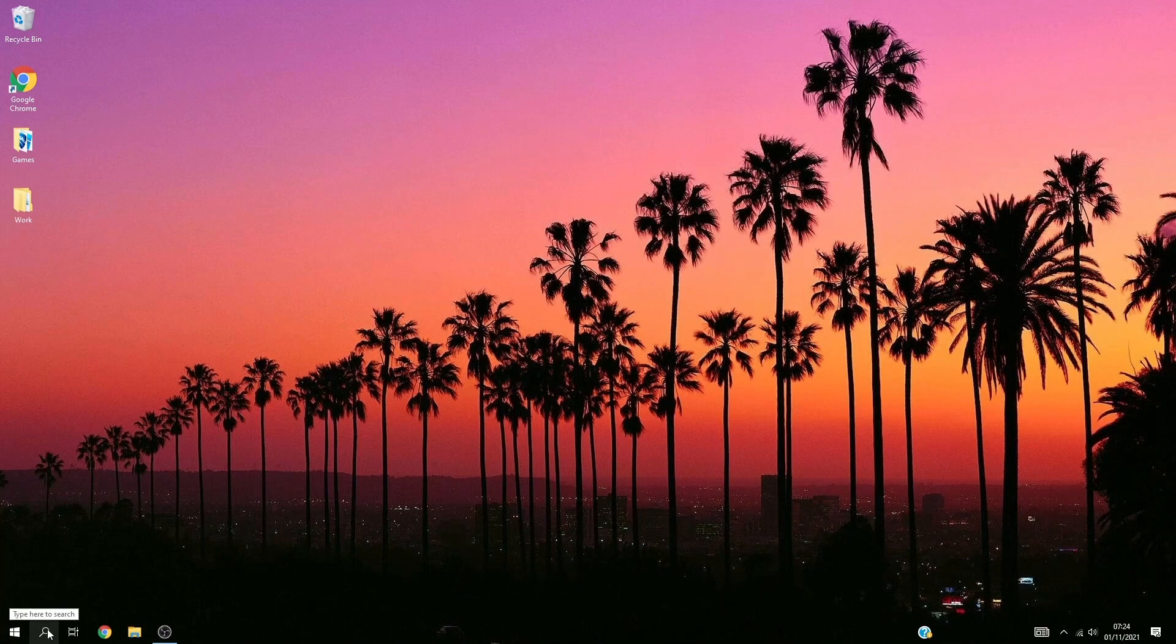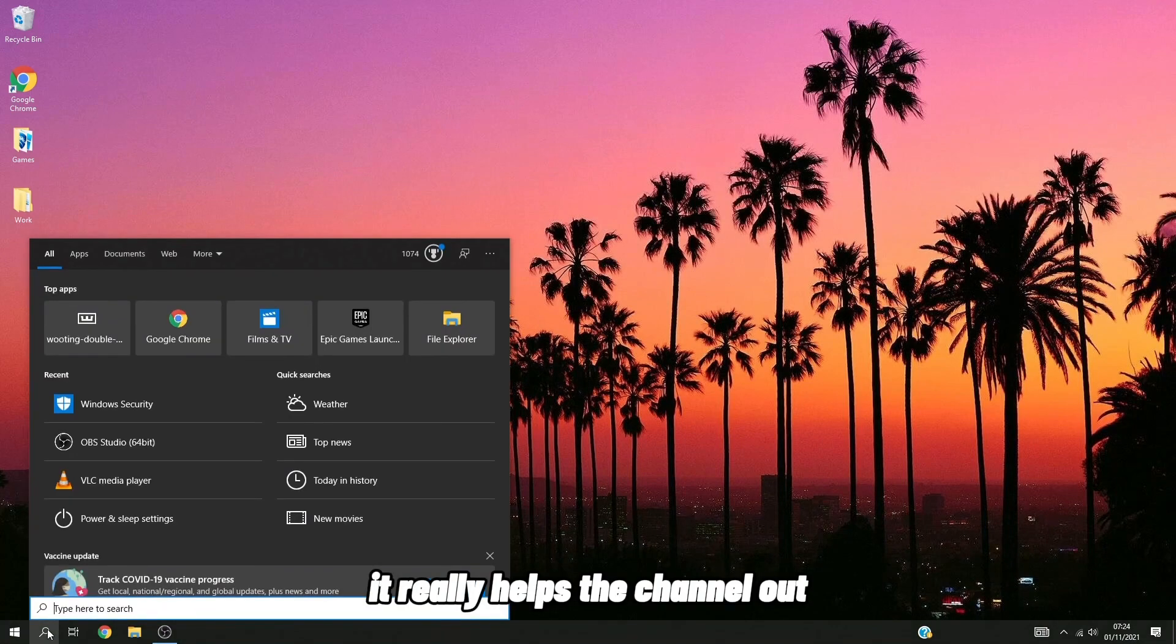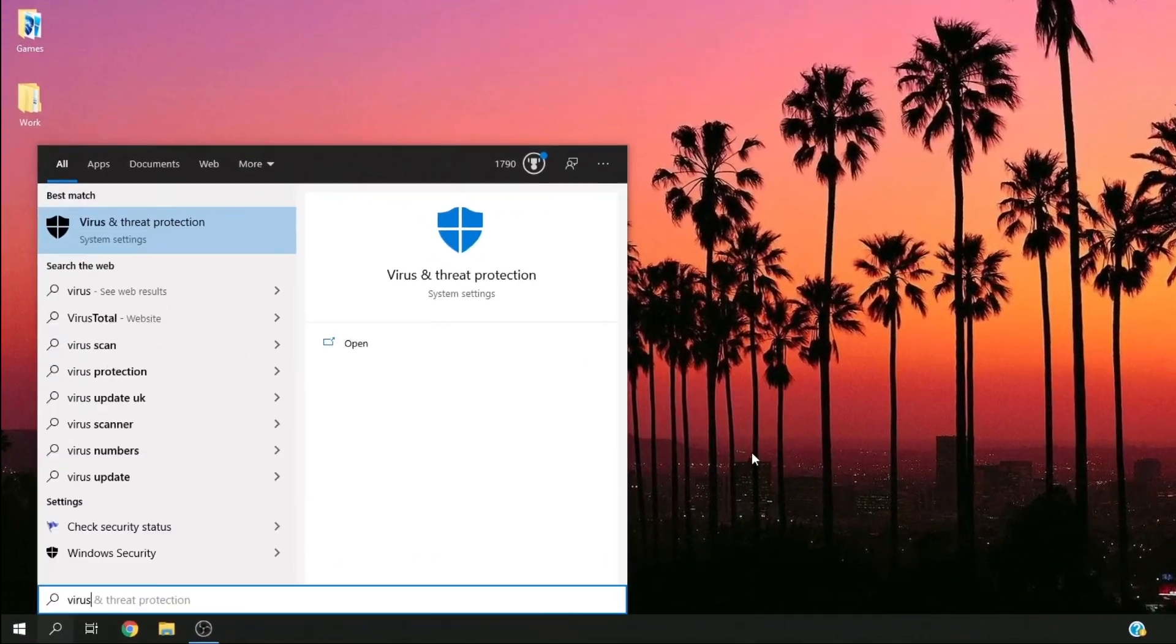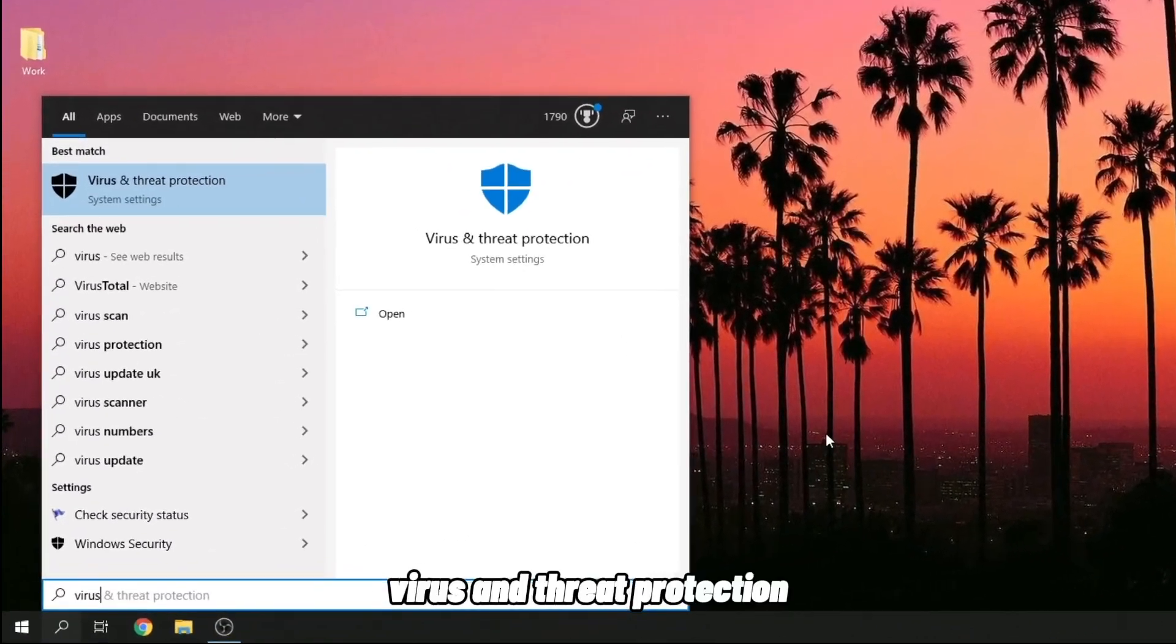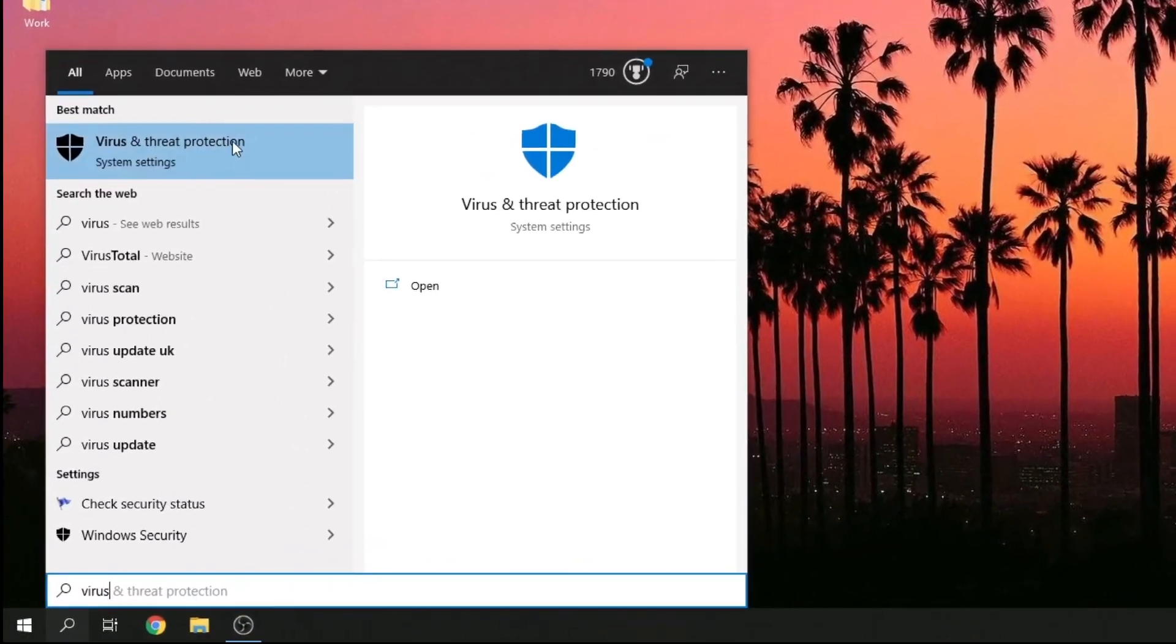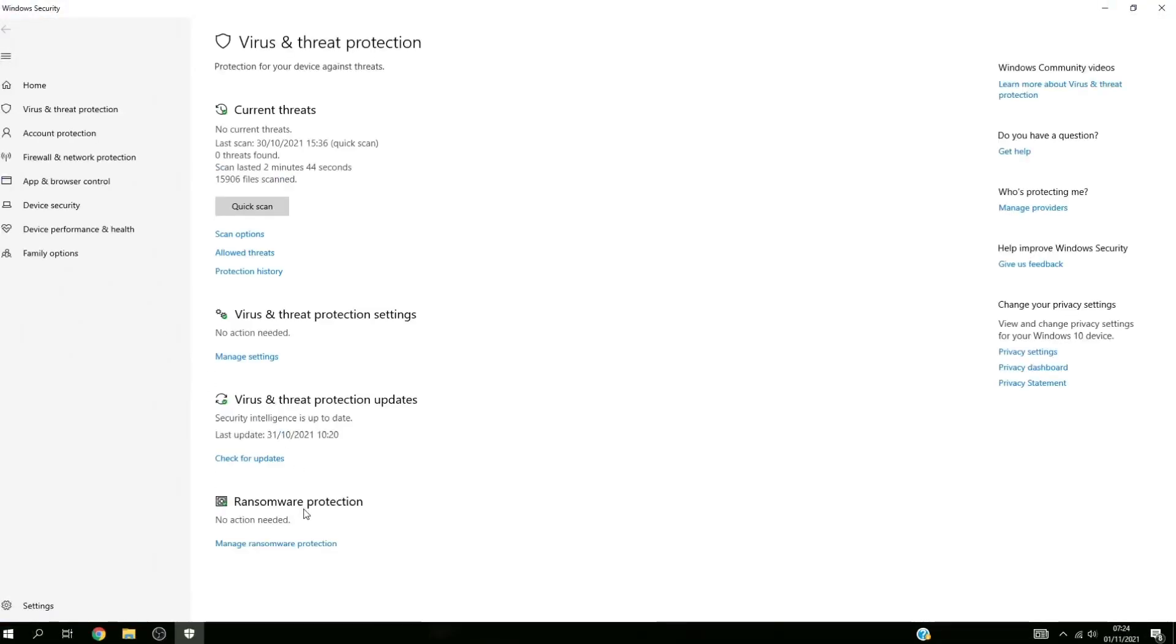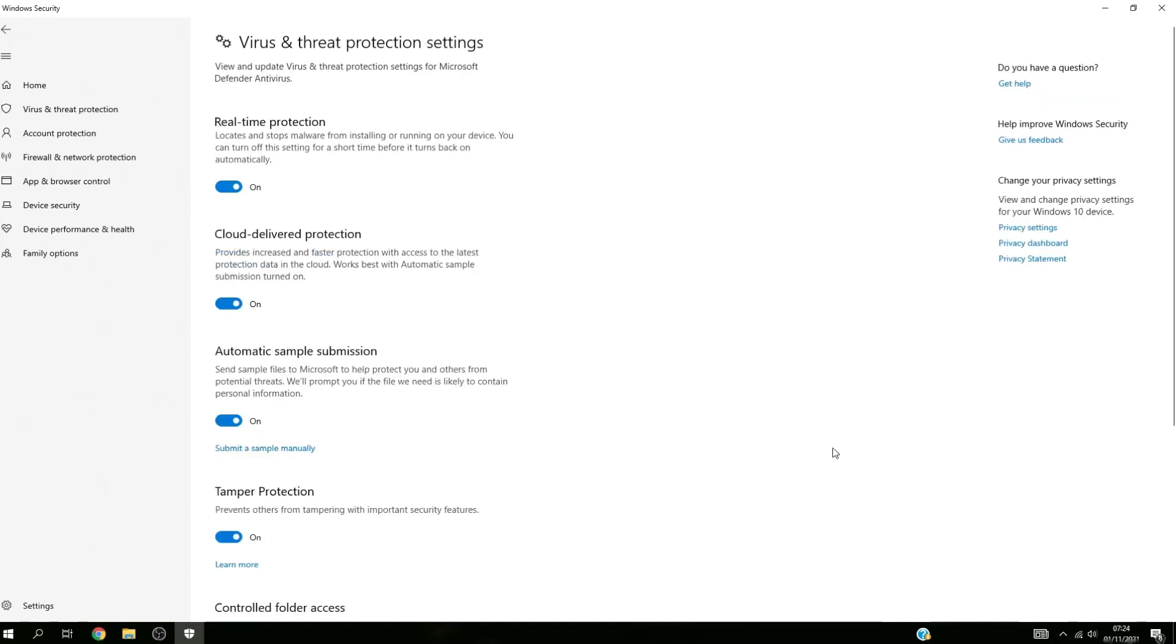Now you want to go into the bottom left and search 'virus and threat protection'. You're going to want to click on the first one that comes up, and now you're going to want to go over to manage settings. Then you want to click.